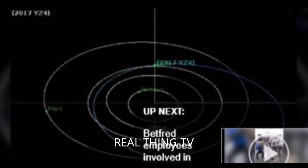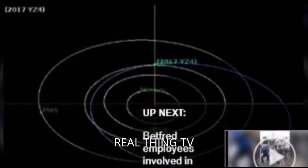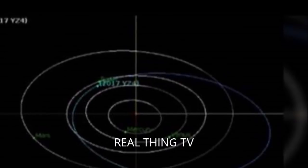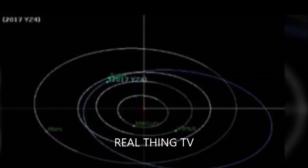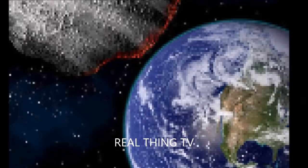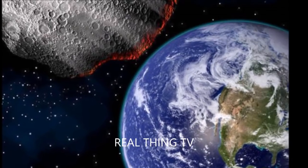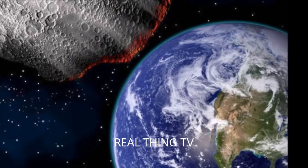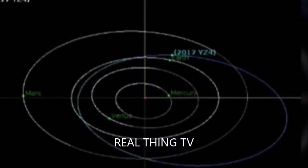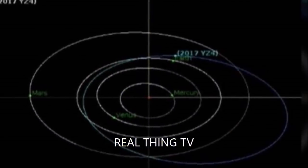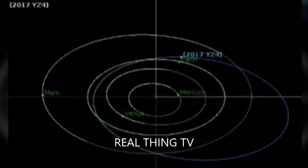The space rock had been invisible to astronomers until January 5, but scientists quickly calculated the asteroid will fly past Earth Tuesday, January 23. But NASA admits it is not yet certain of its orbital path.